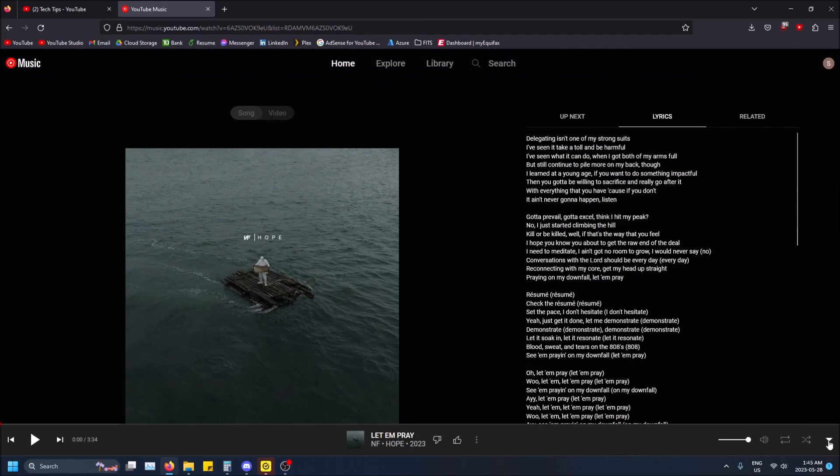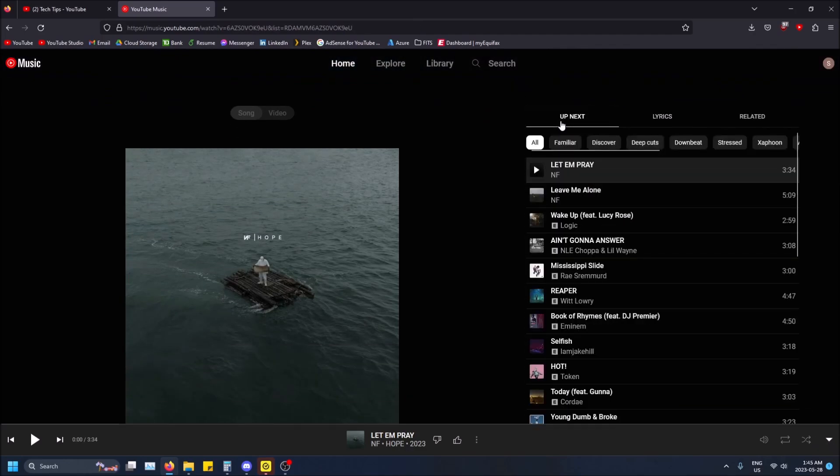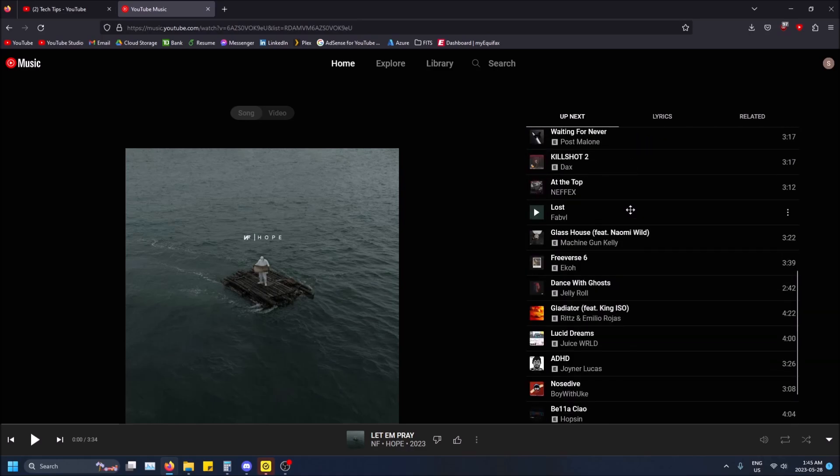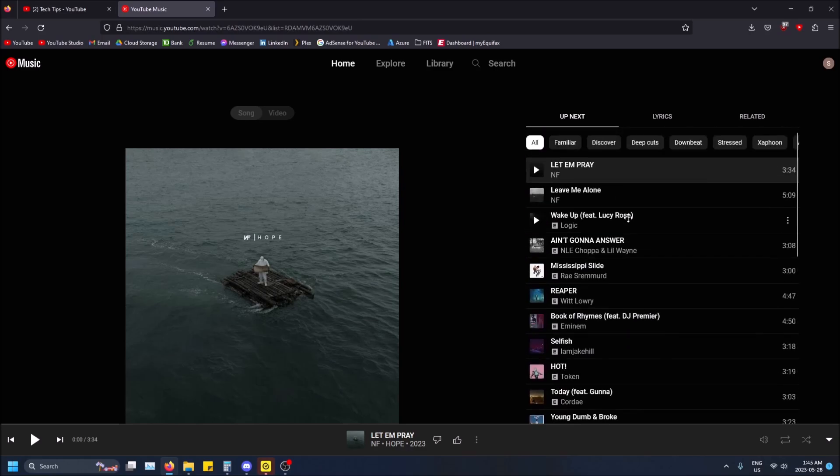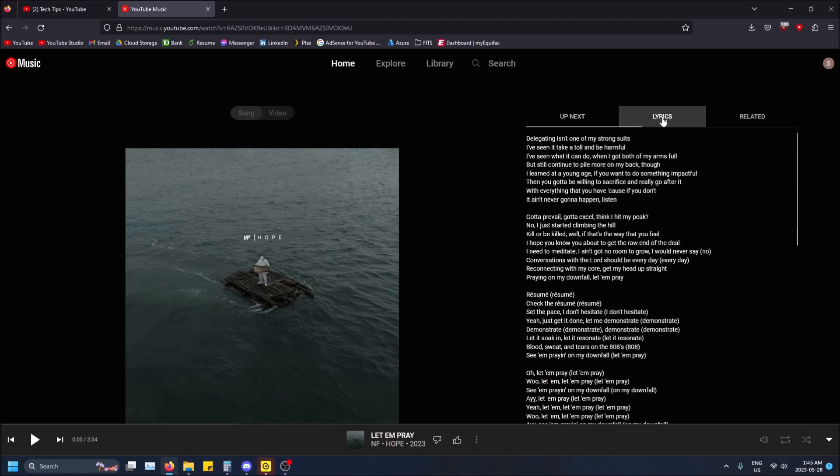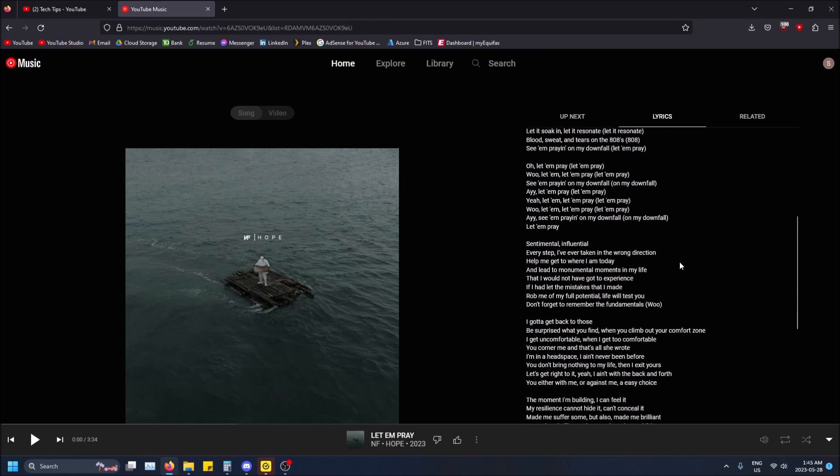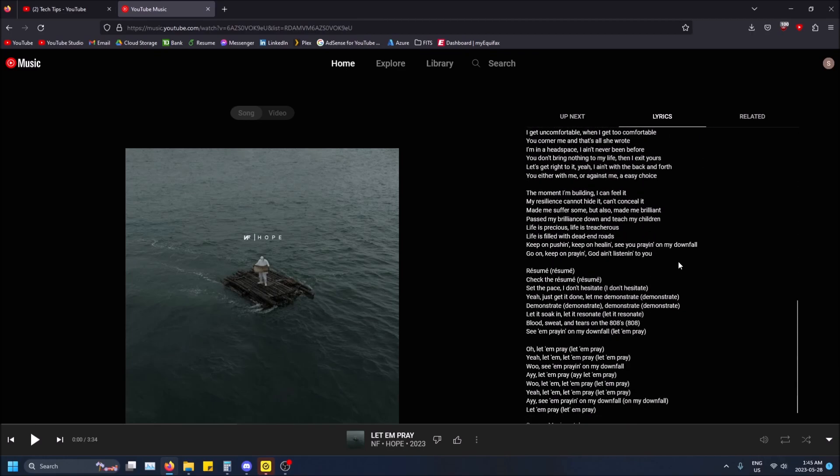You'll be able to see Up Next. This is like the playlist that's going to play for you. YouTube Music tries to grab similar songs that it thinks you'll like and throw them in a playlist. If you go to the next tab here, you'll see that there's actually lyrics and you can see the entire lyrics of the song.